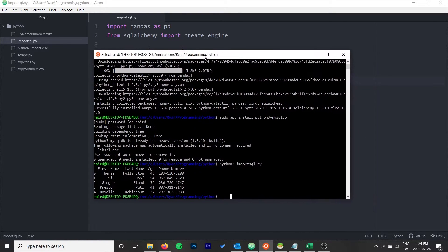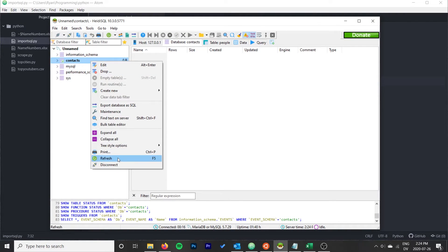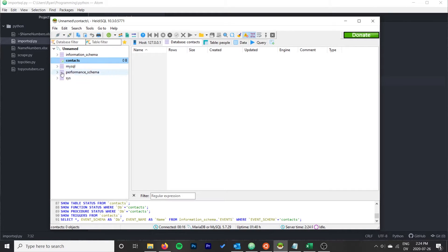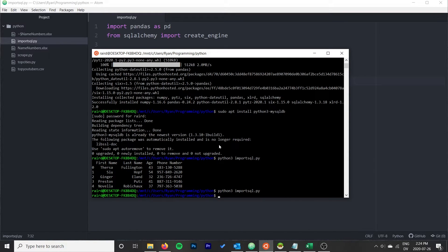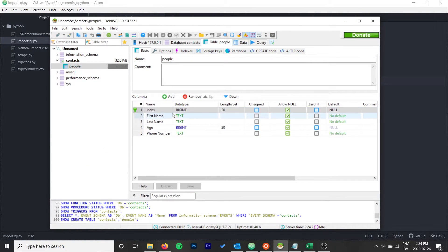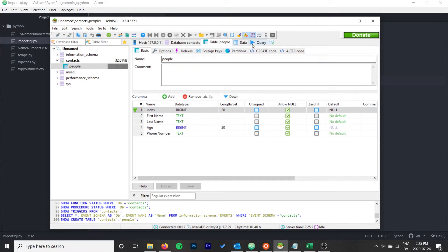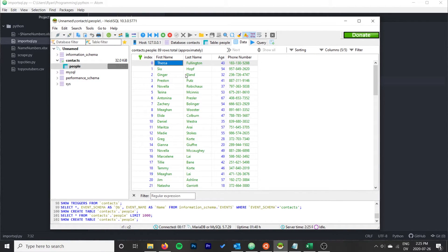Let's run it and check HeidiSQL. The contacts database currently has no tables. After running python3 import_sql.py and refreshing, we can see the 'people' table has appeared with 89 rows. It automatically determined the columns and their data types, and all the data is there.